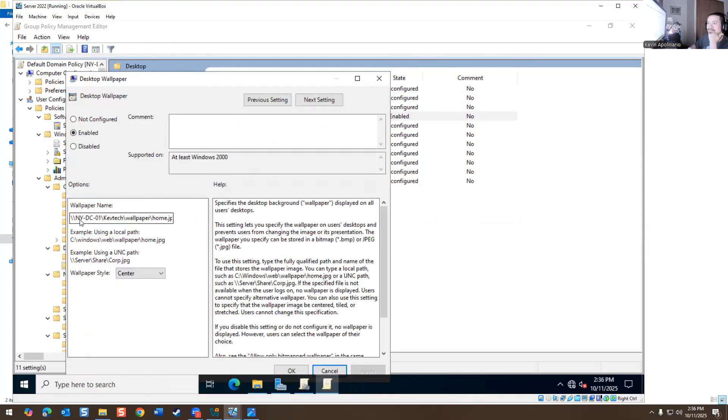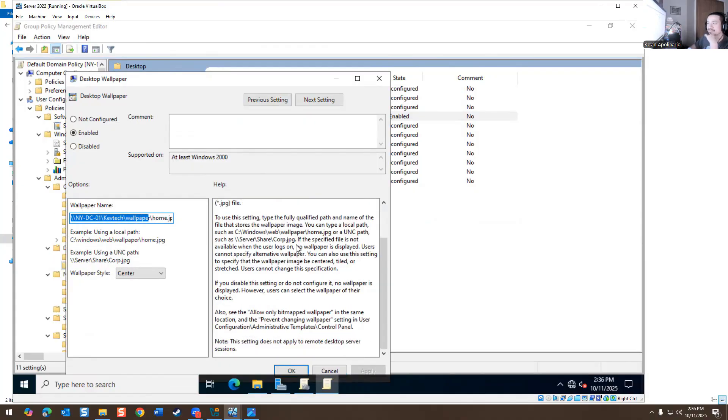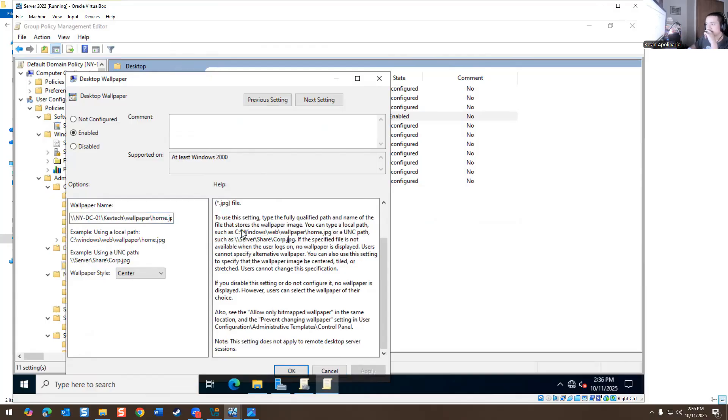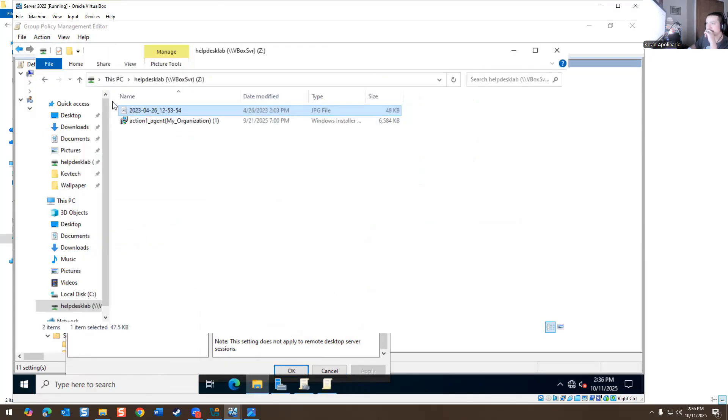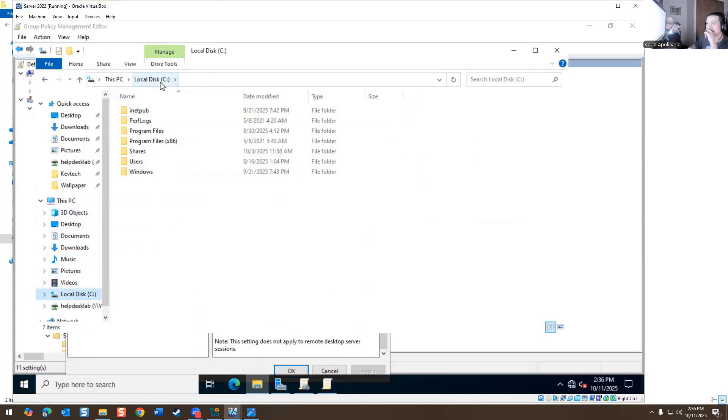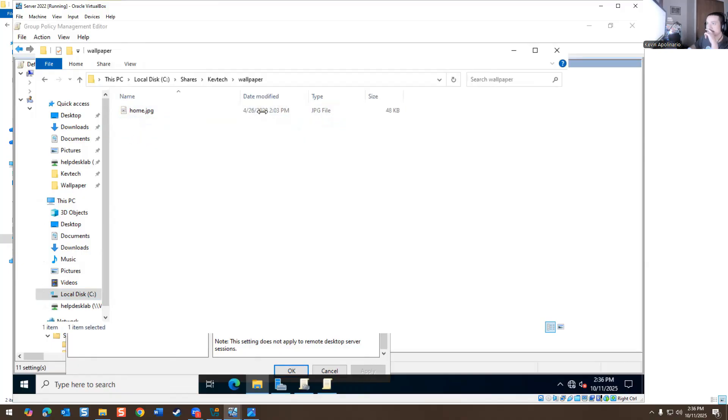And here you have a bunch of other stuff. You have desktop. So here's where I added the wallpaper. So I specified the share drive, NY-DC-01, KevTech-wallpaper-home, which is actually a share drive for a directory. You could add a share drive on it or you can add a windows file on it.